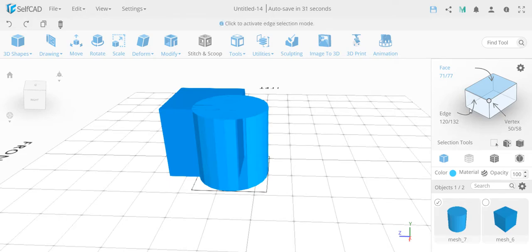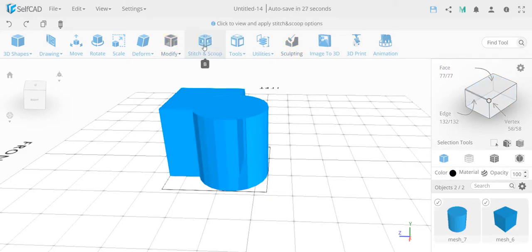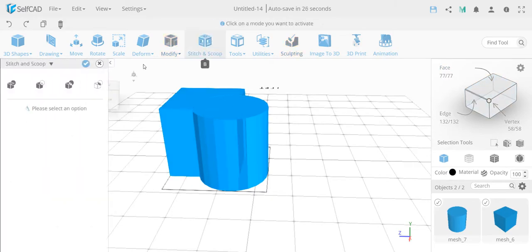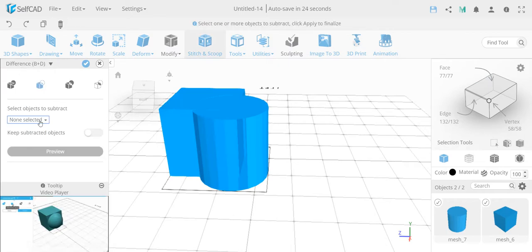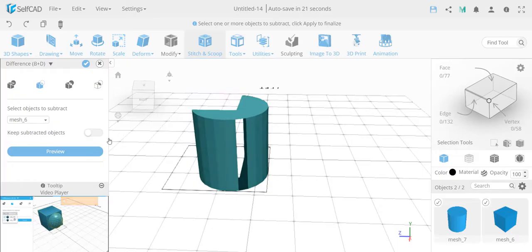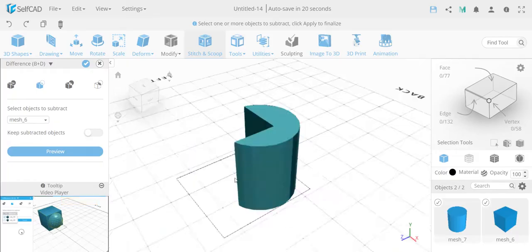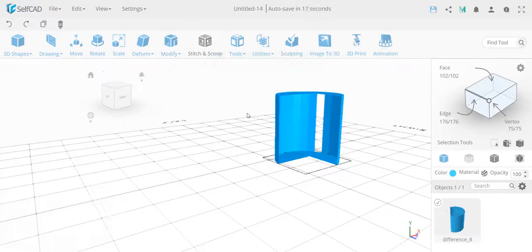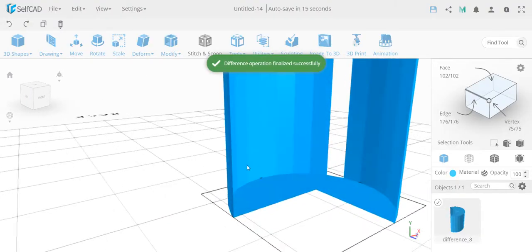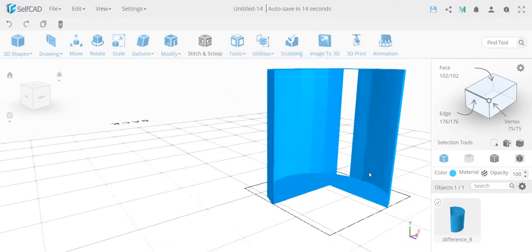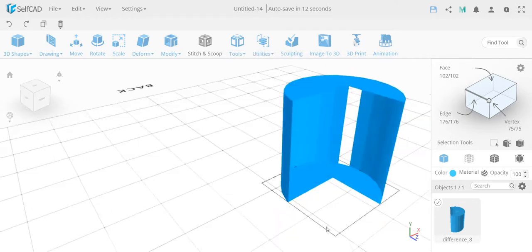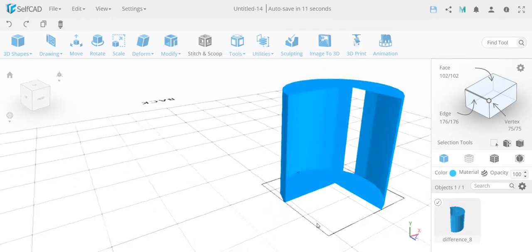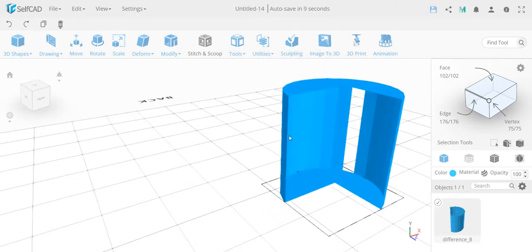I'll deselect this face, select both objects, and do stitch and scoop — subtracting the cube again. In this particular case, you can see we get this open inside and it didn't fill. The natural instinct is to use fill polygon, which fills every hole in the object.